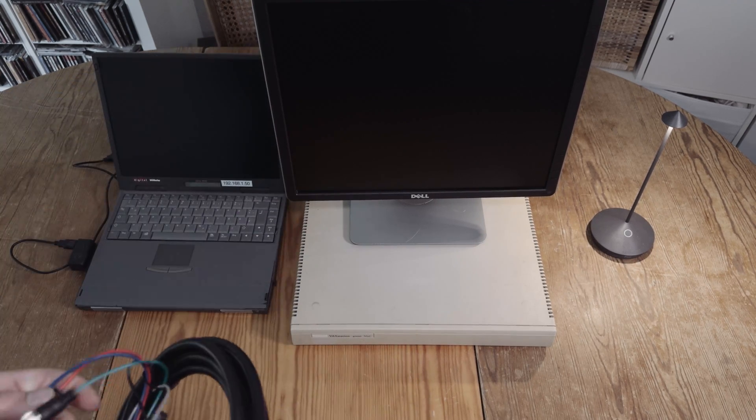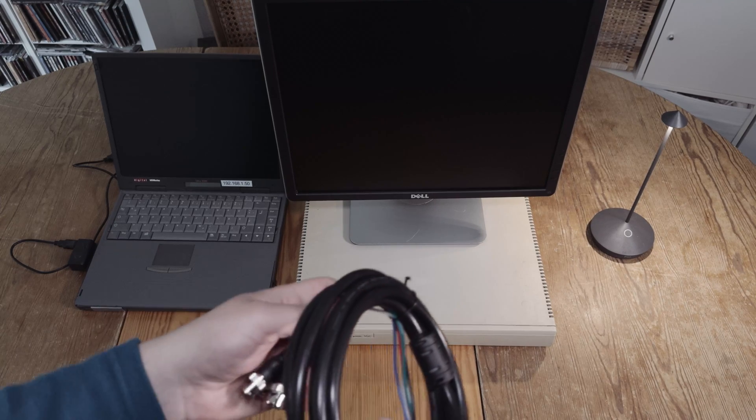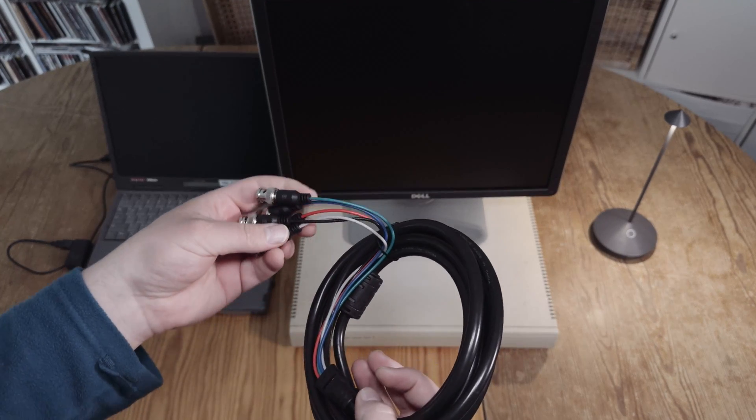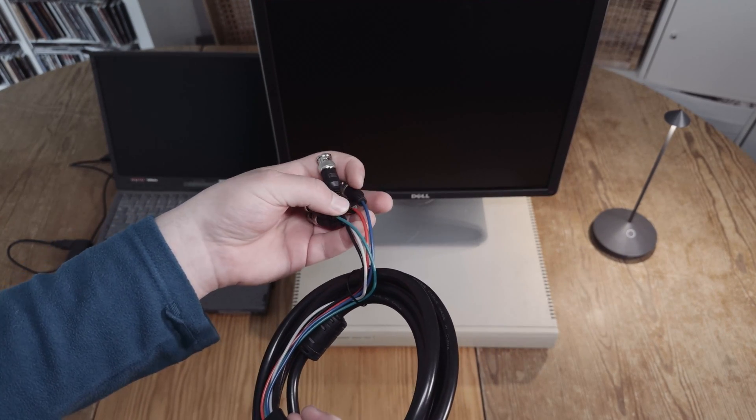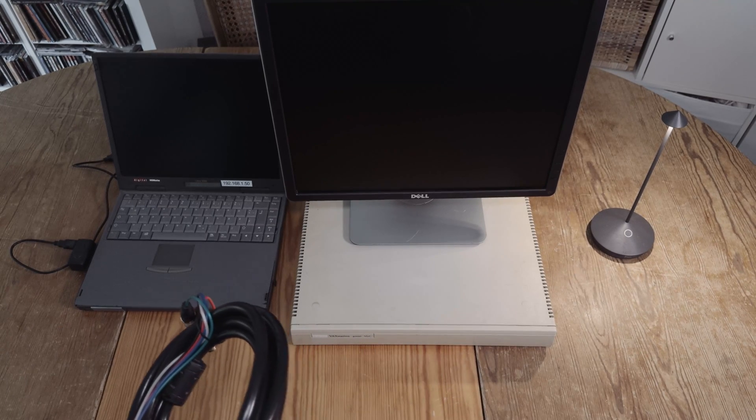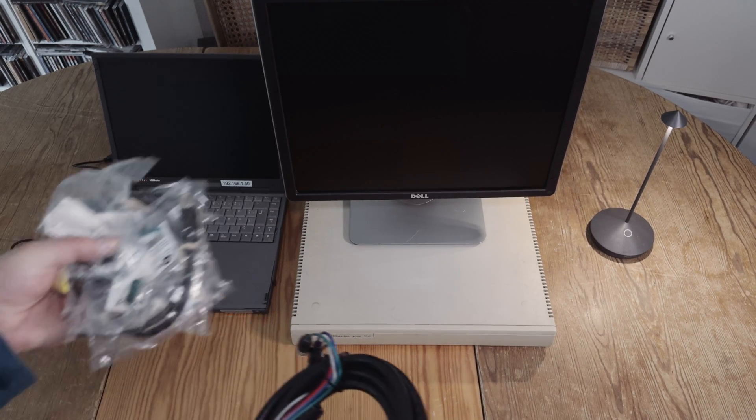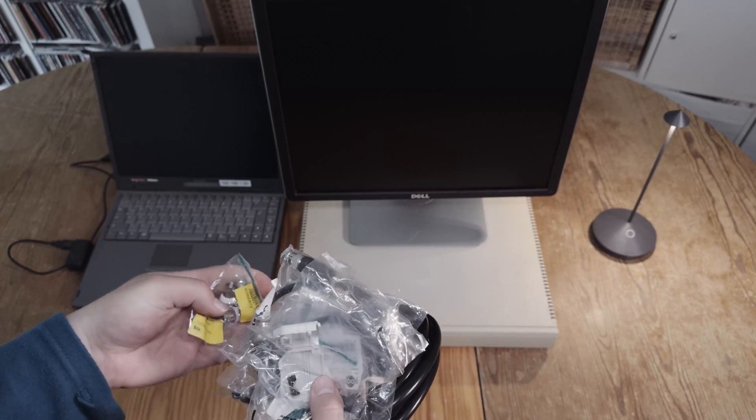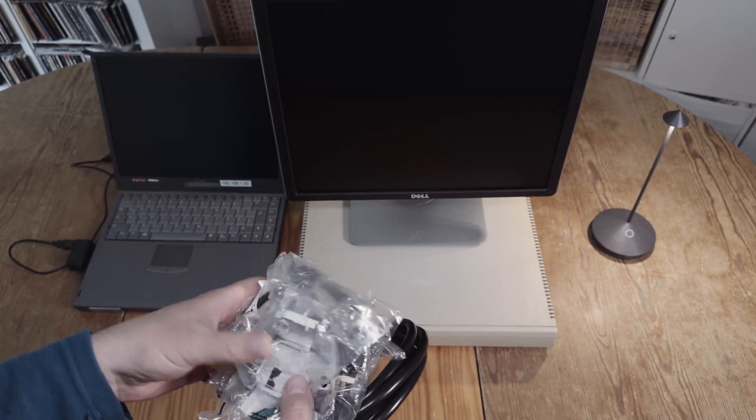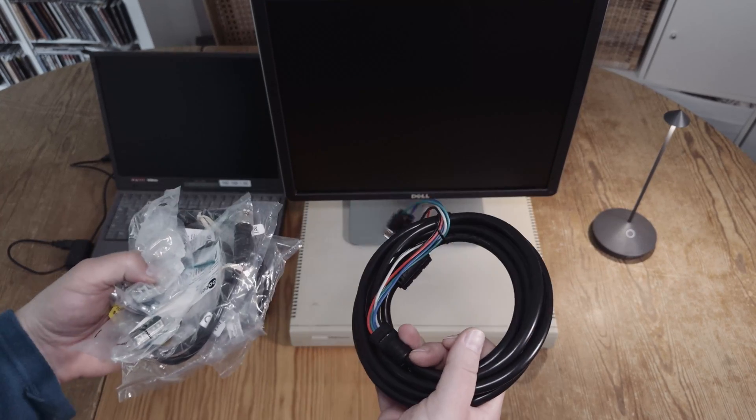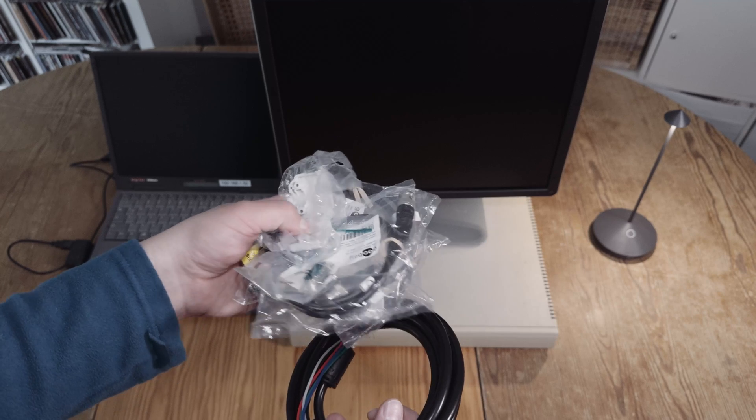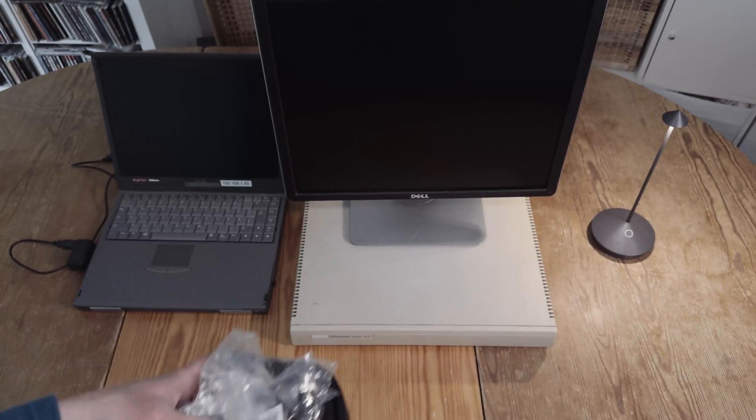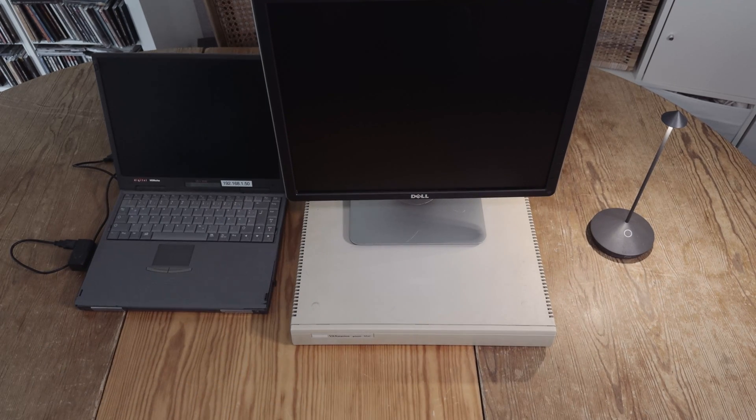But I need an adapter, because I do not have the original cable with the three BNC outputs. Therefore I have some stuff here and I will have to solder an adapter. And then I will use this cable to connect this stuff together to connect the display.